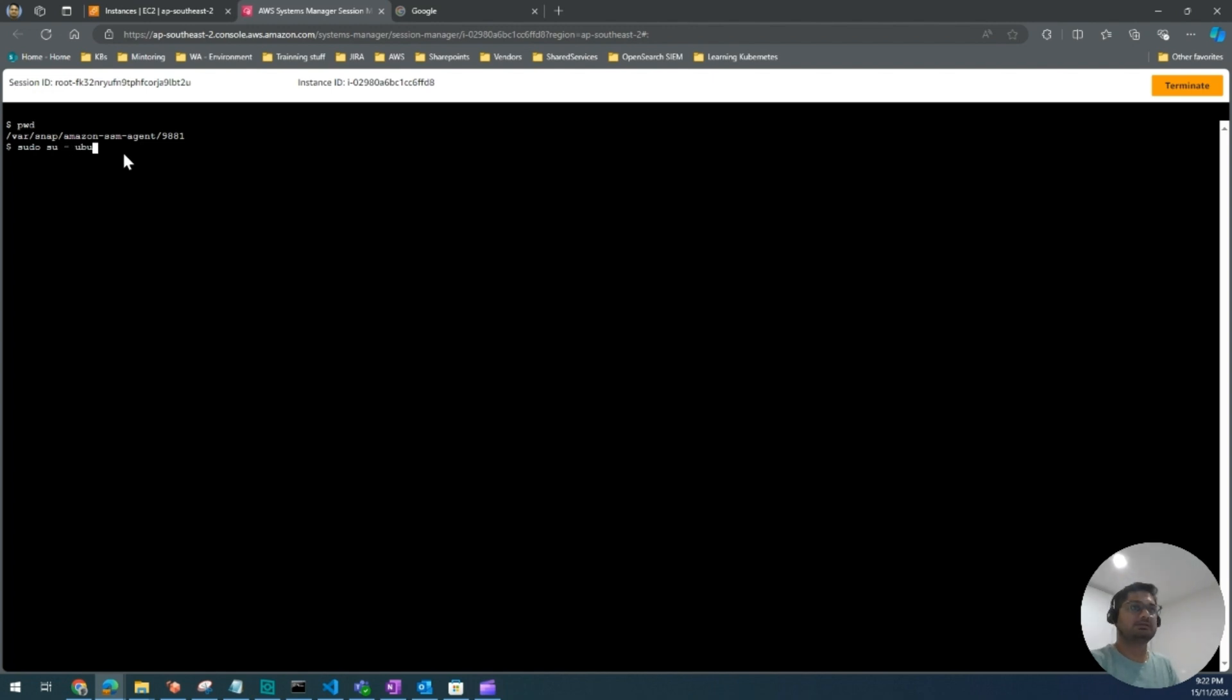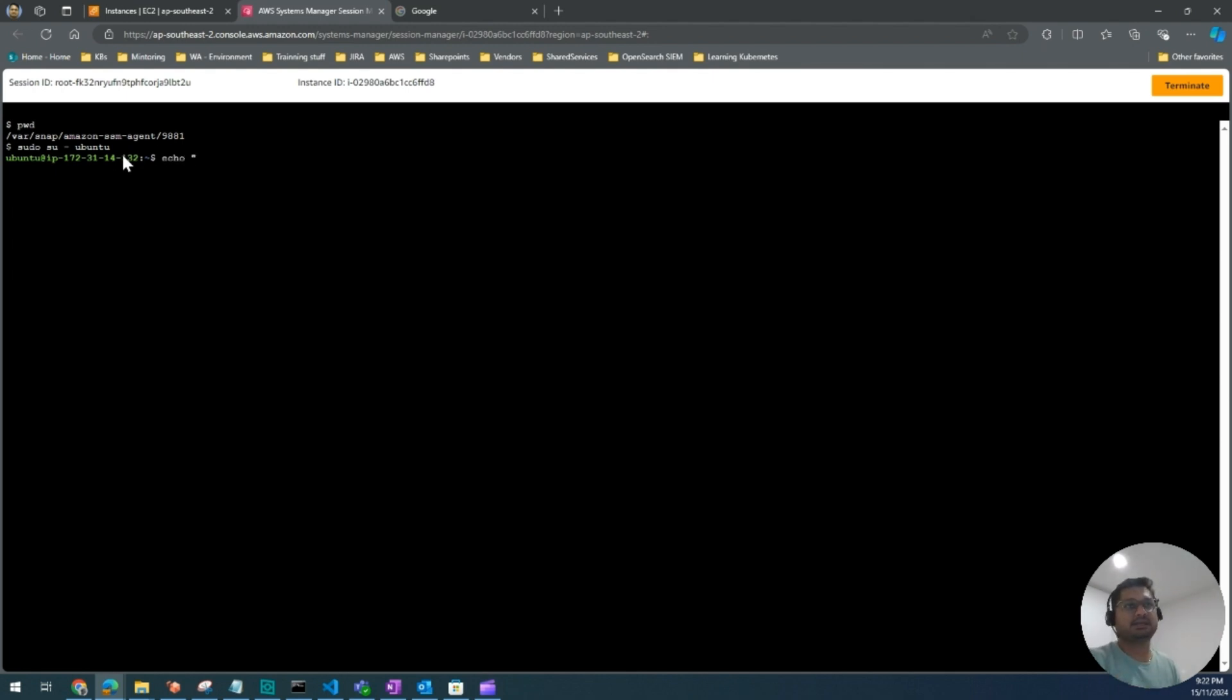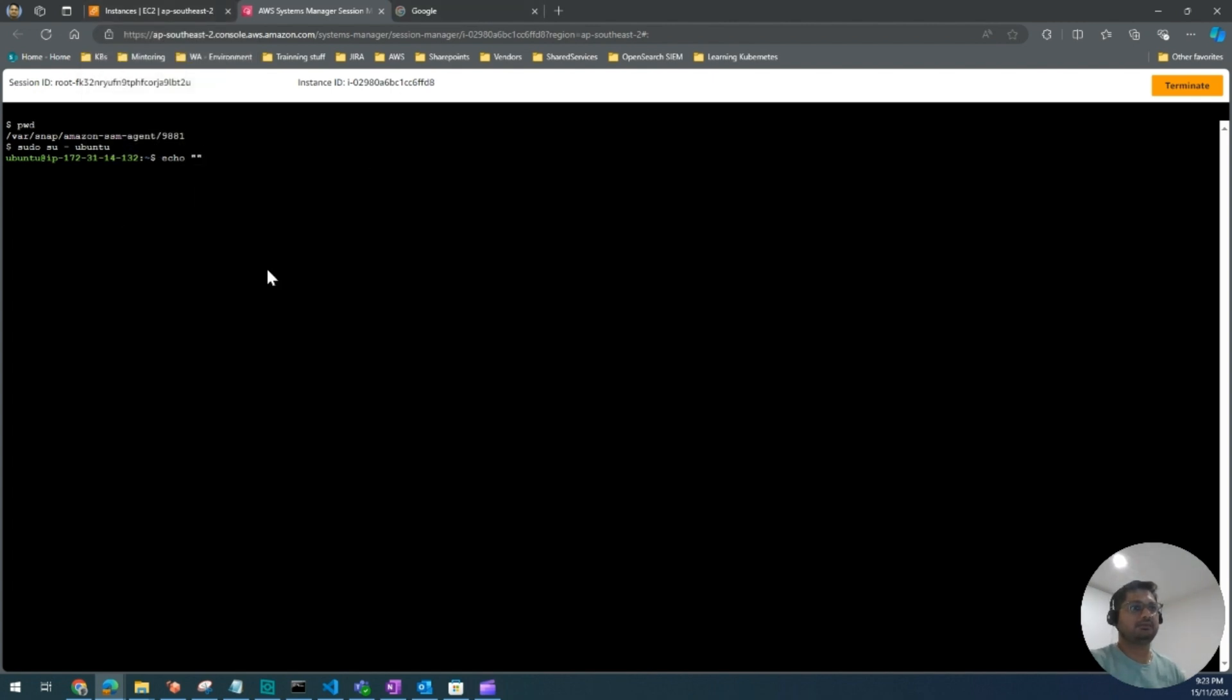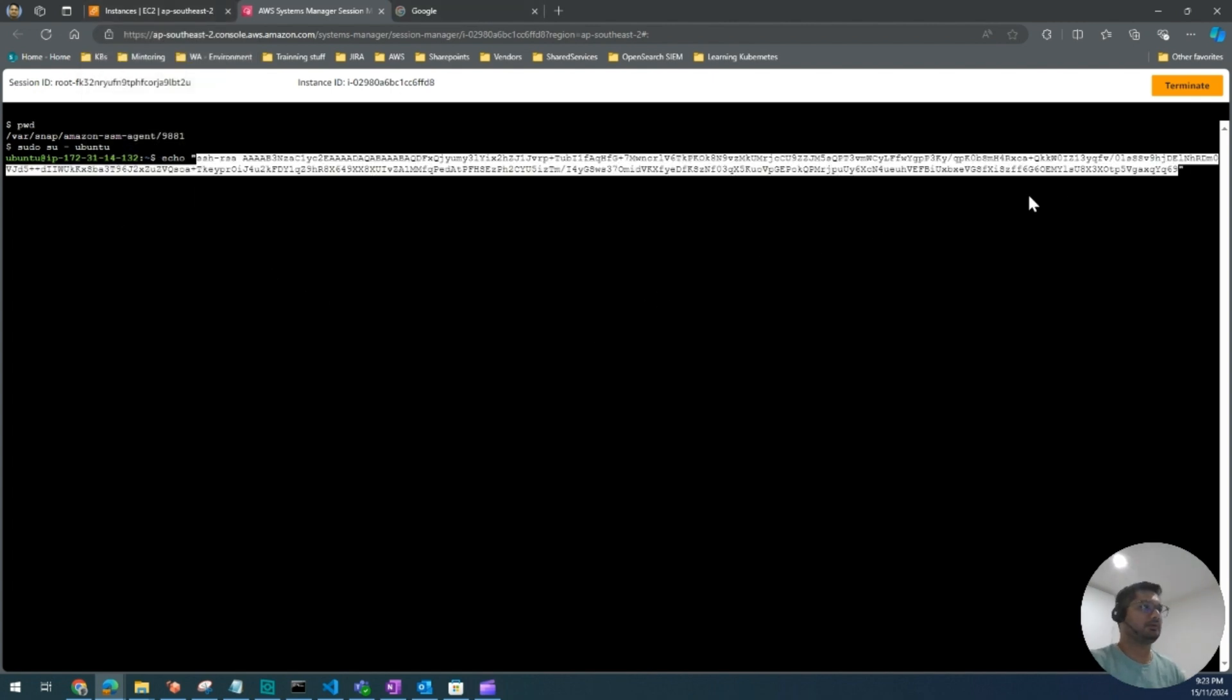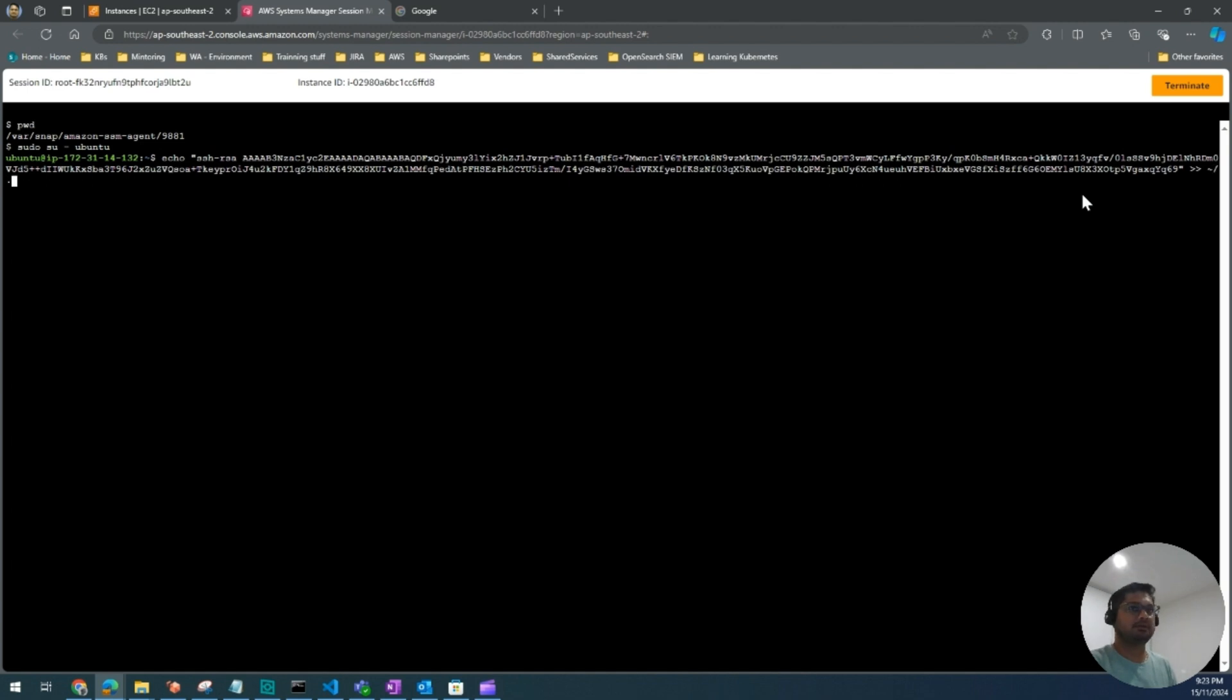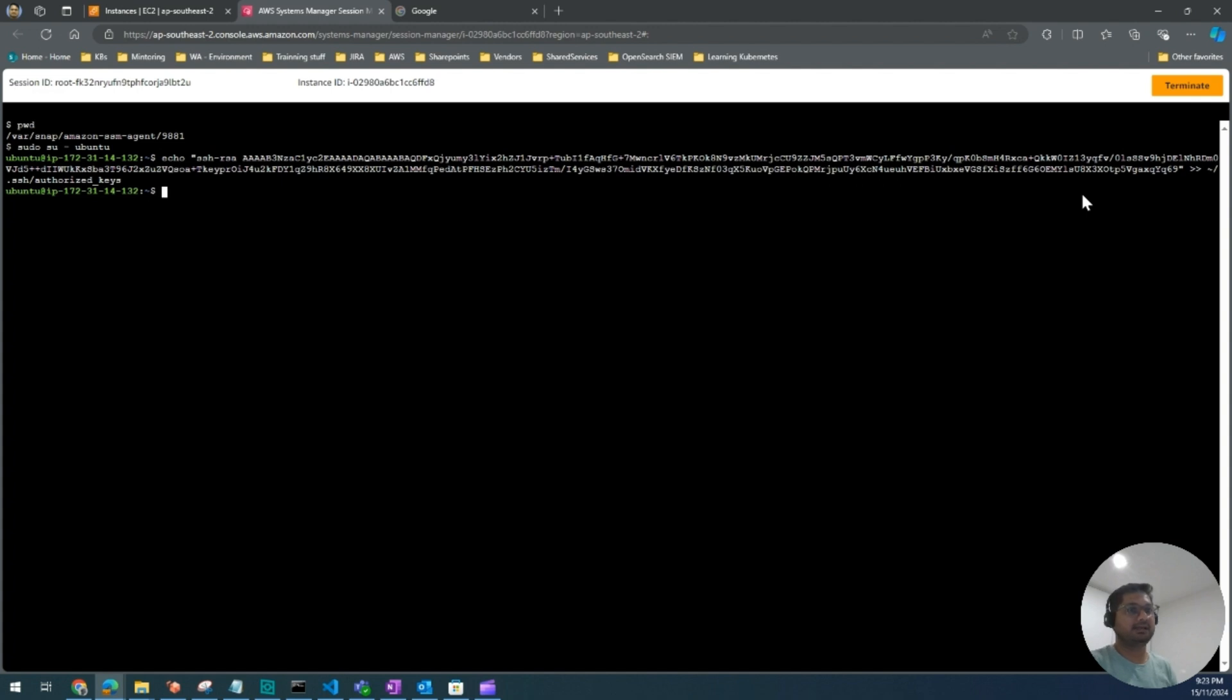So su - Ubuntu. Now here I'm going to write a command which will add this public key to my SSH folder. Now paste your copied public key. Now we're going to use this sign, which is greater than sign, double greater than sign, and I will get the path to the file .ssh/authorized_keys. It has successfully added this key to our authorized_keys file under the SSH folder.